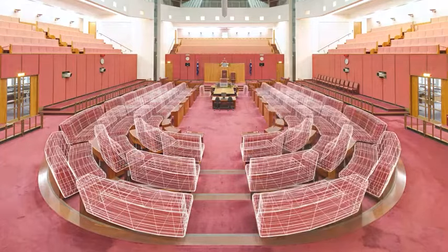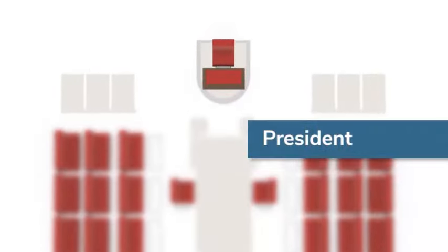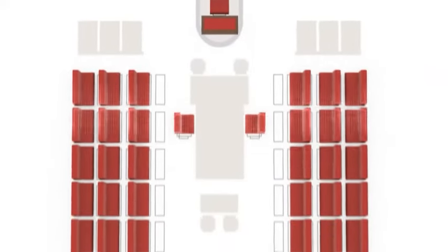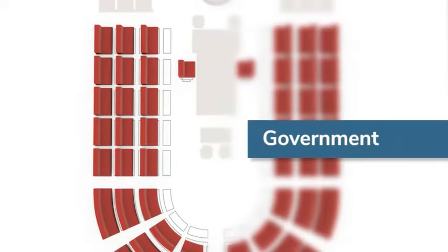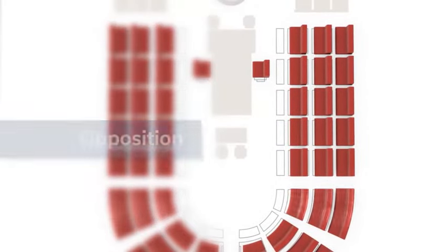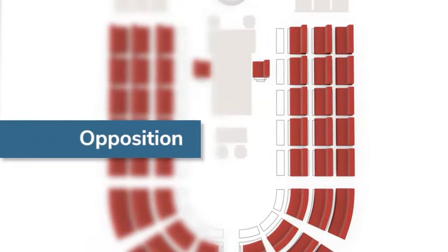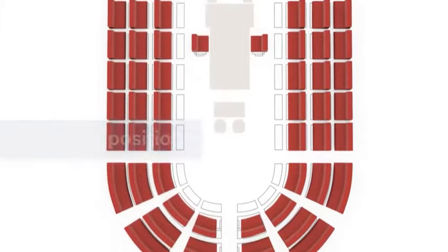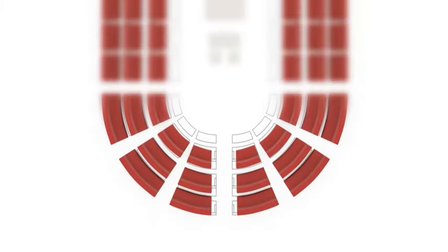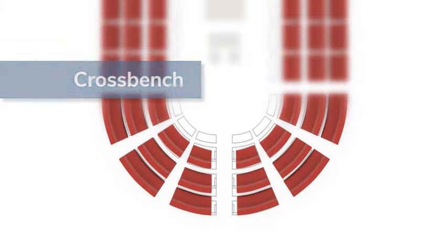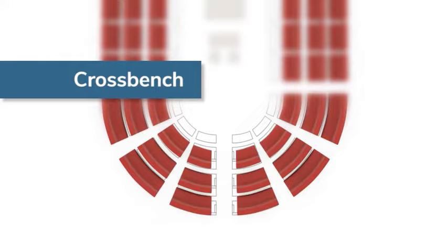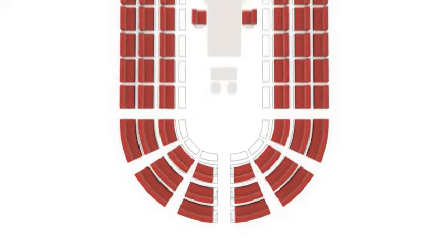The Senate is arranged in a horseshoe shape with the President of the Senate sitting at the front. Government Senators sit to the right of the President and Opposition Senators sit to the left. There are also independent and minor-party Senators who sit in the middle area known as the crossbench.